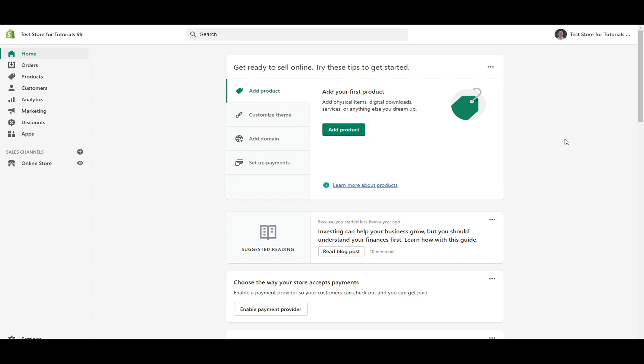If you go to the homepage of your Shopify store's dashboard, you may see this right here where it says choose the way your store accepts payments, enable a payment provider so your customers can check out and you can get paid. If that is there, you could just click right here on enable payment provider. But if that is no longer there for you, maybe you've already set up other parts of your store or you just don't see this here, I'm going to be showing you how to get to it from the settings.